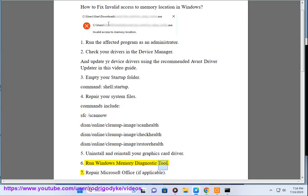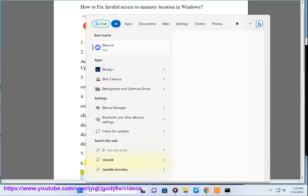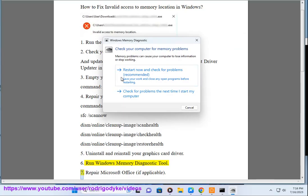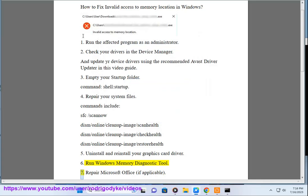6. Run Windows Memory Diagnostic Tool. 7. Repair Microsoft Office, if applicable.